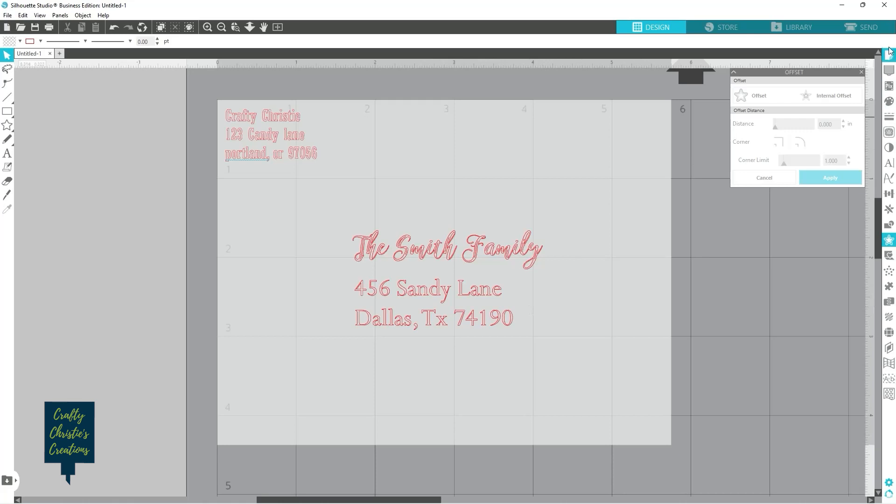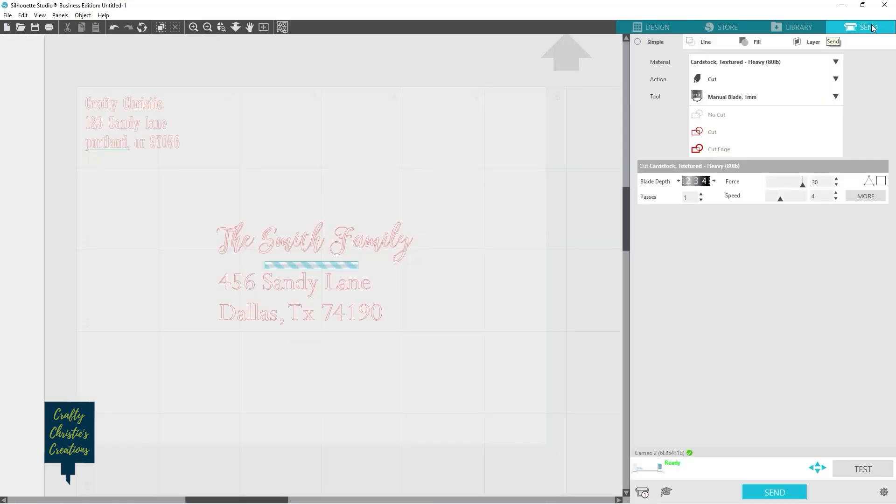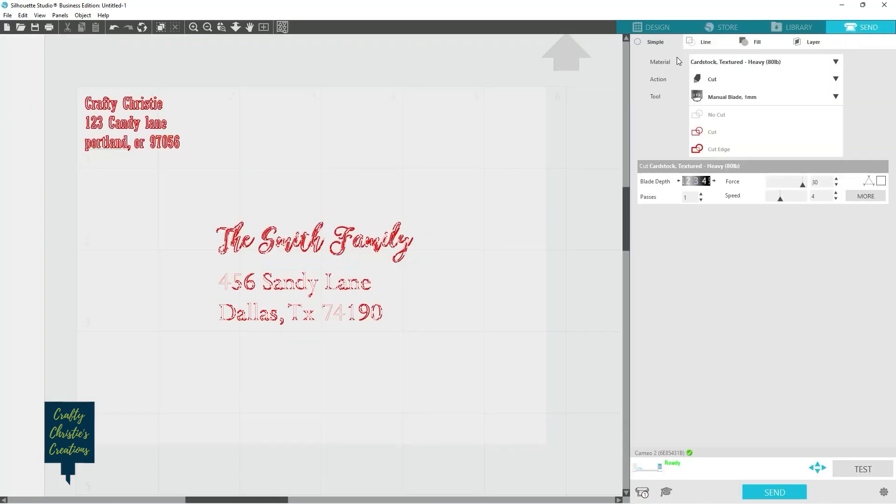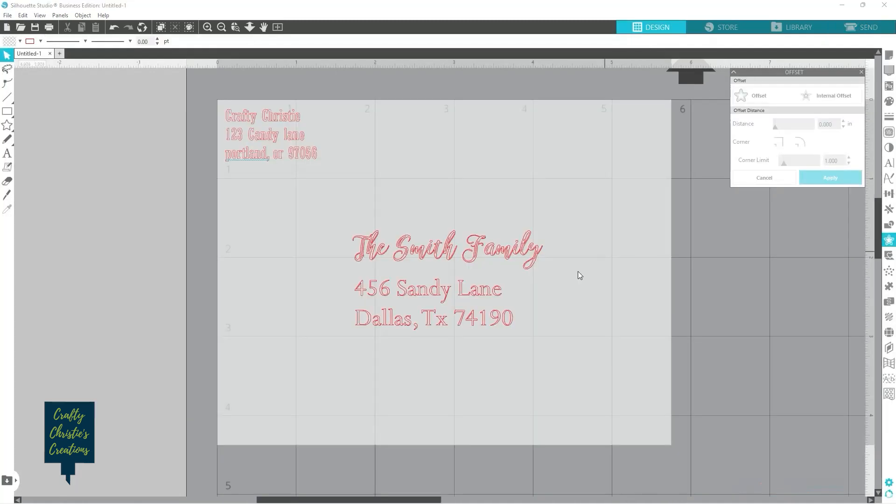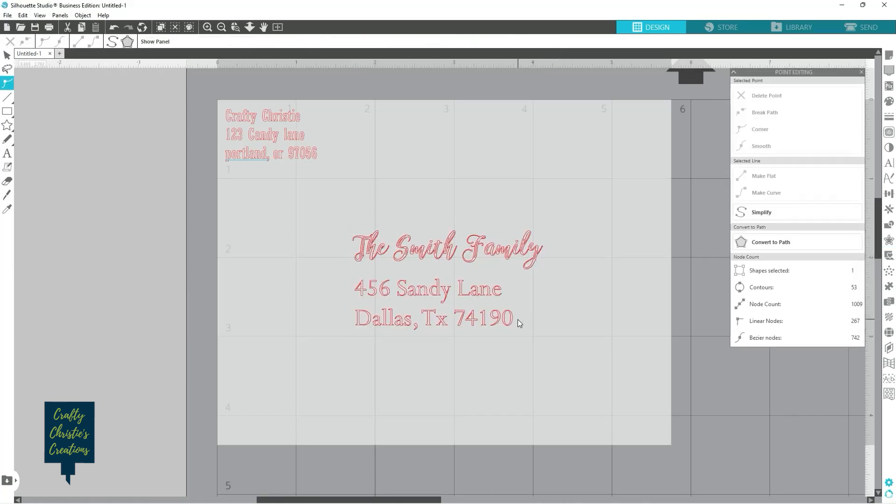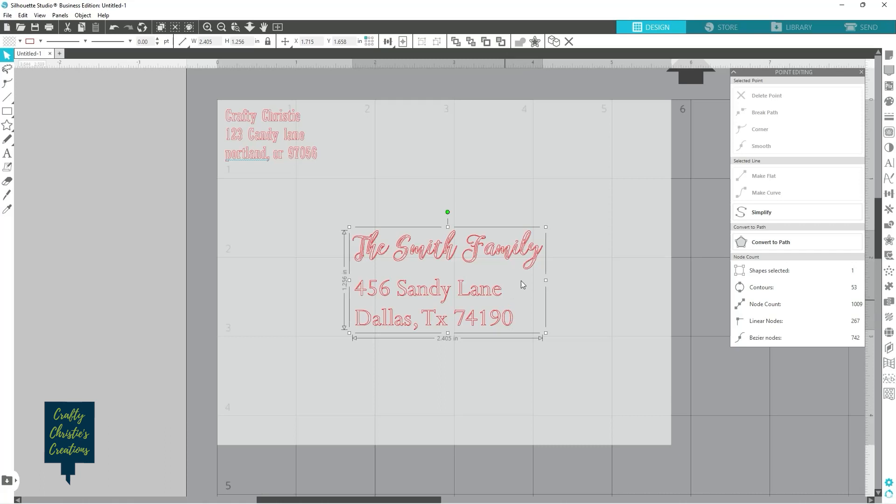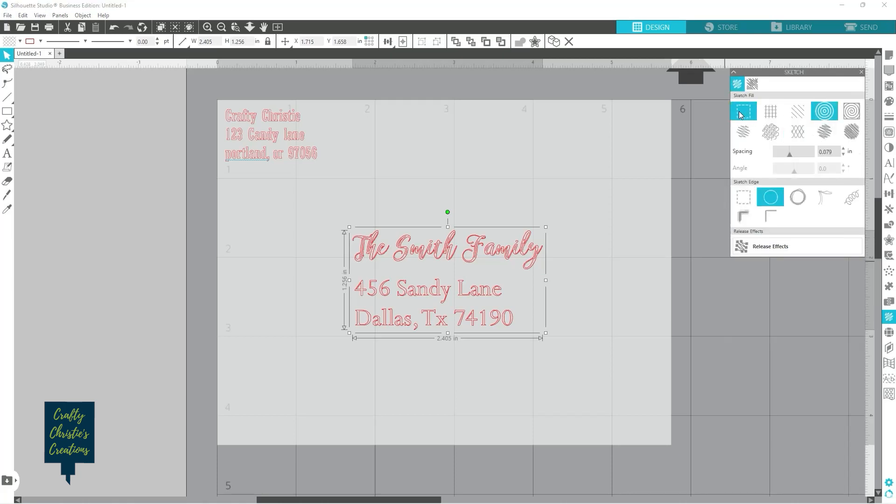And then when you go to send that, you can see it's going to do, and it's not really great with these ones here. You can see it hasn't picked up everything for the sketch. So we may have to go back here and just select, because I've already made it a compound path, we may have to go back to our sketch panel and not give it a fill since I did the internal offset.